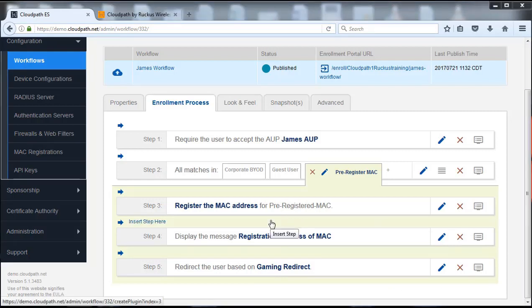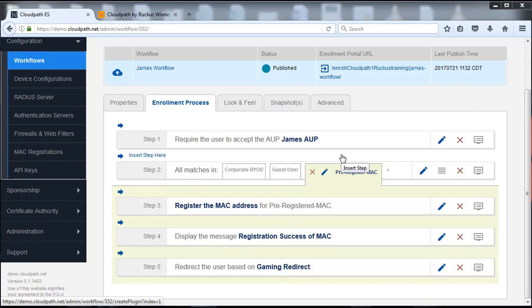Now that we've configured this and have it to where users can register their MACs and authenticate their MACs, we need to let the controller know that we would have an authentication method of MAC address. We would be able to go into your controller — I'm not going to do that here — but do understand that you'll go into your controller, whether it be the gaming setting or the onboarding, and you would basically add MAC authentication or MAC address as an authentication method within that controller. You'll be able to see that under your SSID, your wireless LANs. That configuration would allow a device whose MAC address was collected by that controller to reach out and authenticate to the RADIUS server in Cloud Path.